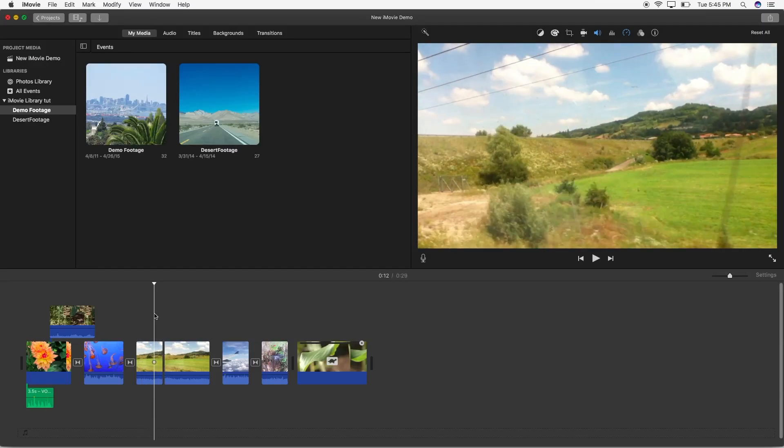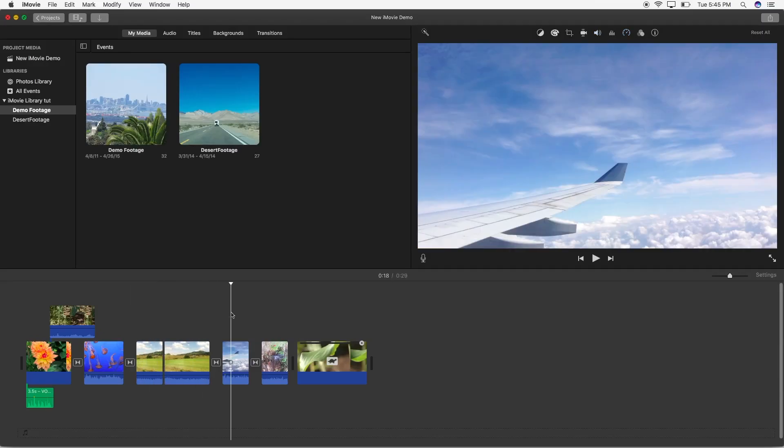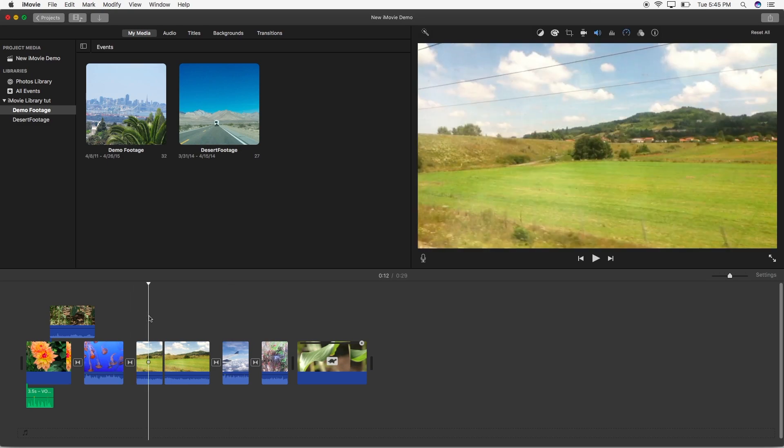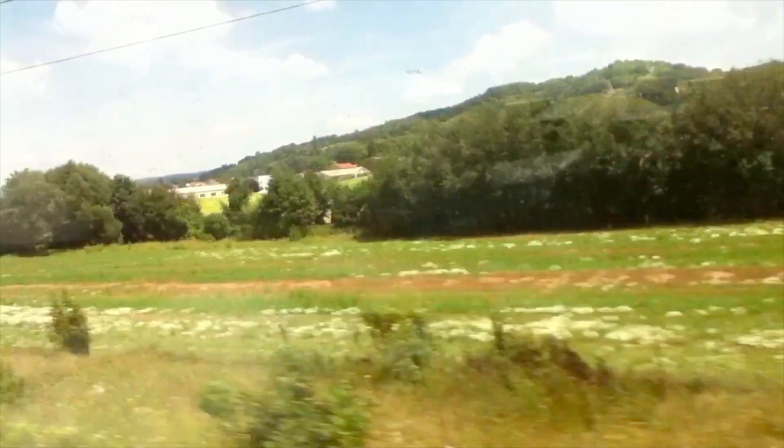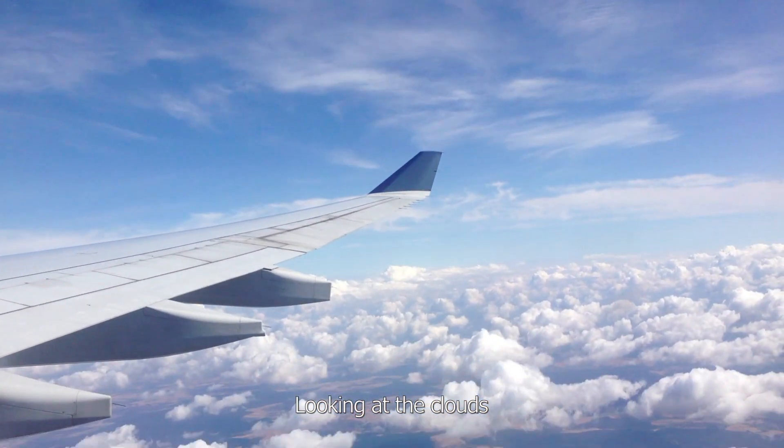Hey guys, and today I'll be showing you how you can make professional-looking subtitles inside iMovie version 10.1.6. Here's an example of what the final product will look like from this tutorial.